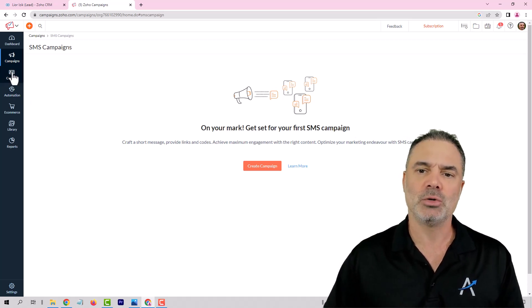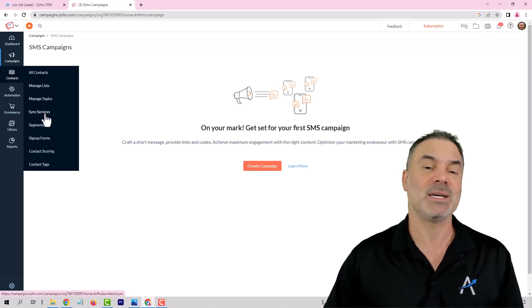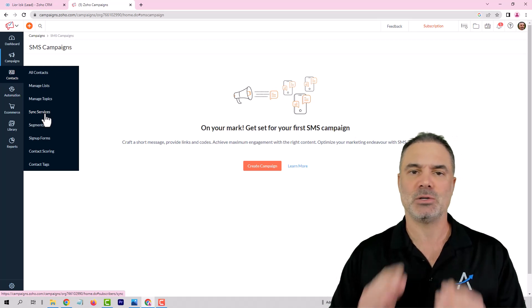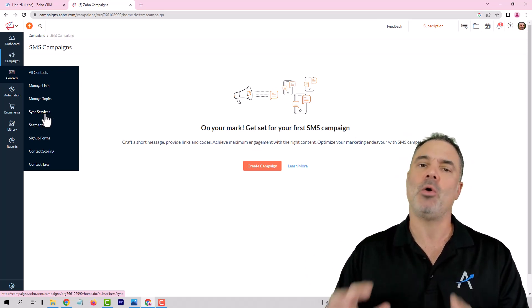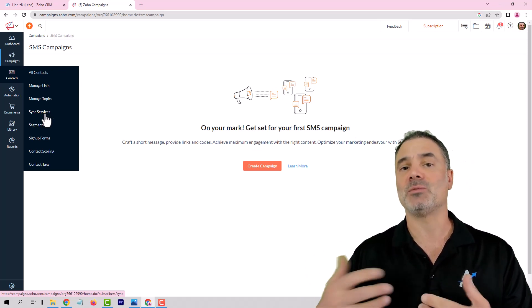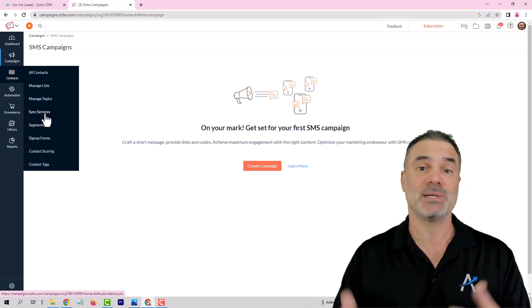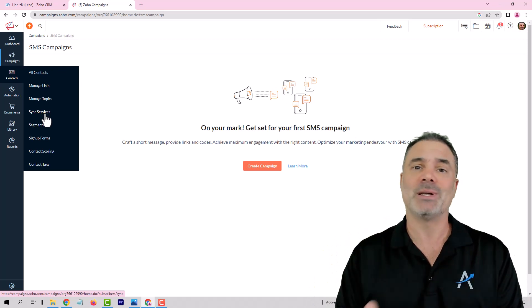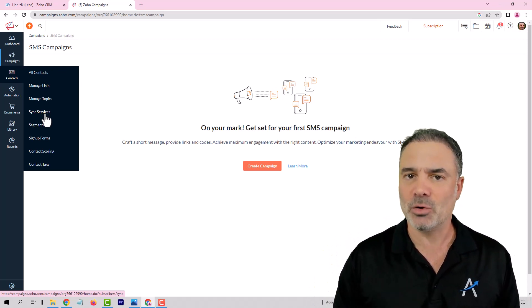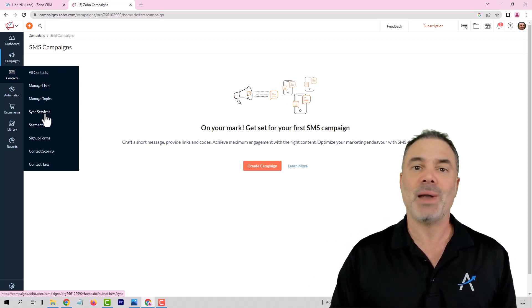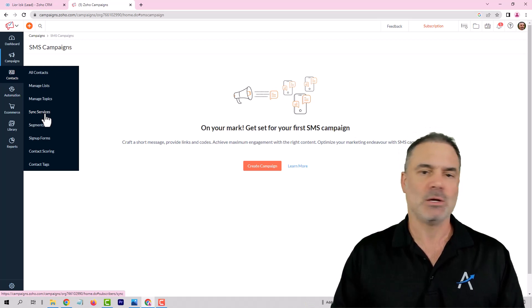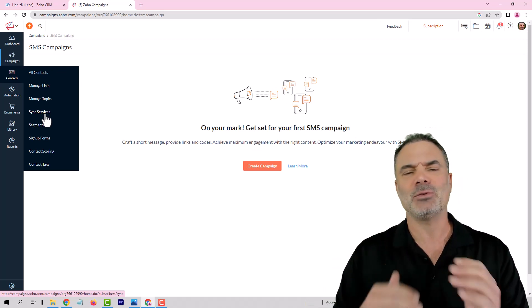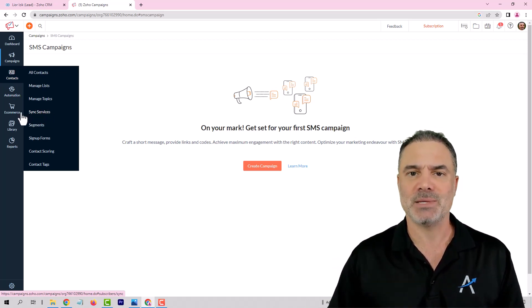So you're going to do the sync using the sync services. You sync it with your CRM. All the information from the CRM based on segments, for example, real estate agents located in Florida, plumbers in Canada. You can have any kind of segment that you like and you can send them text messages.